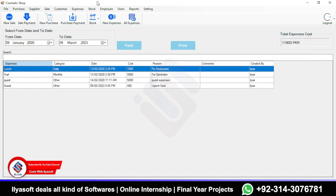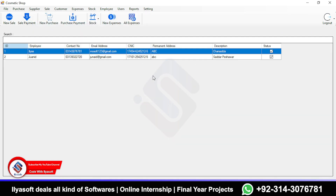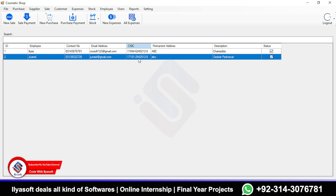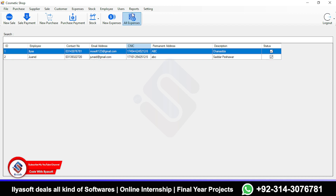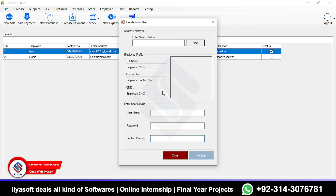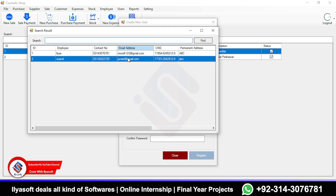This is the employee form. Next is All Employees, which is a simple list of all employees. Then there is the Users section — if the admin wants to create a user account for an employee, the employee must be registered first, and then a user can be created for them.